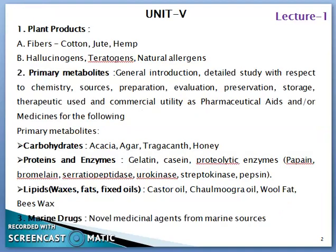In Unit 5, the syllabus consists of plant products in which we are going to study about fibers such as cotton, jute, and hemp. Thereafter, we are going to study under the heading of plant products: hallucinogens, teratogens, and natural allergens in detail.